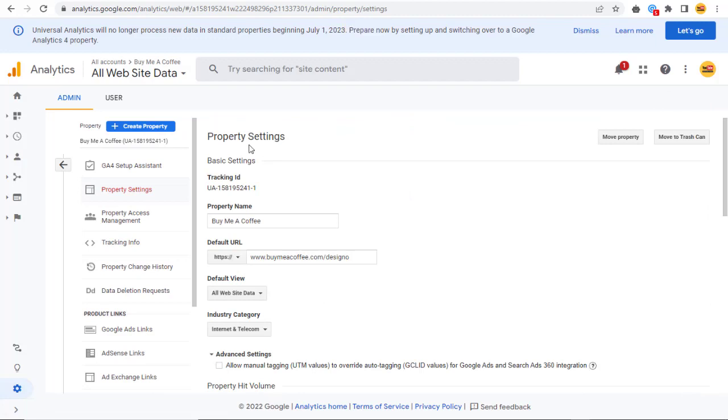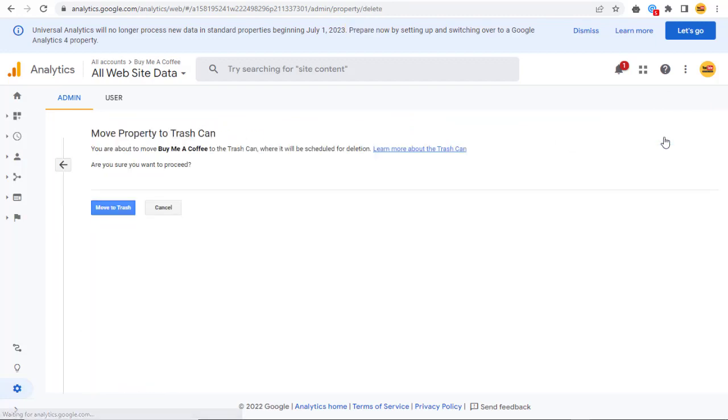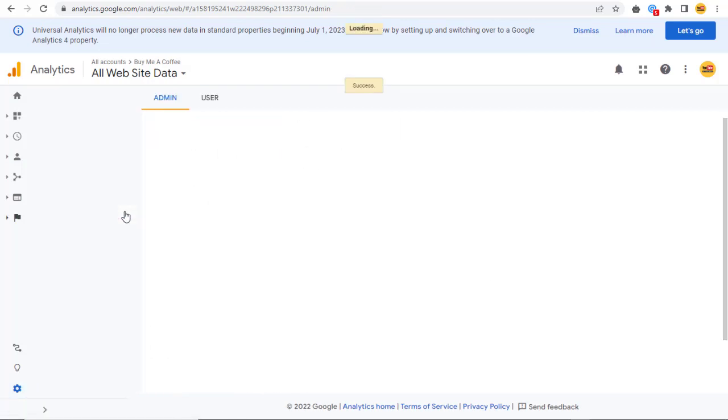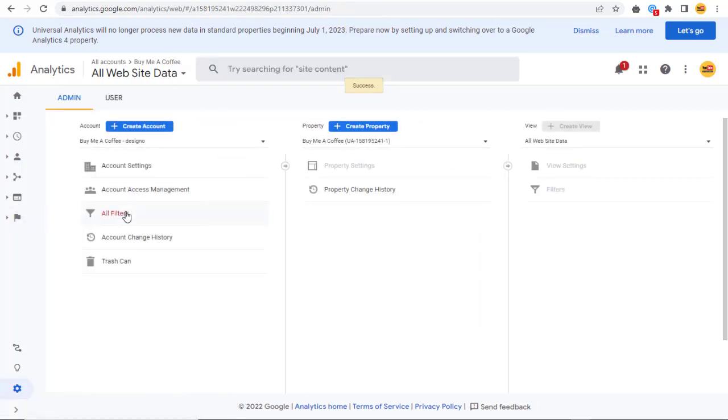Here, we can move the property to Trashcan and confirm deleting the property. And it will be scheduled for deletion within the next 35 days.